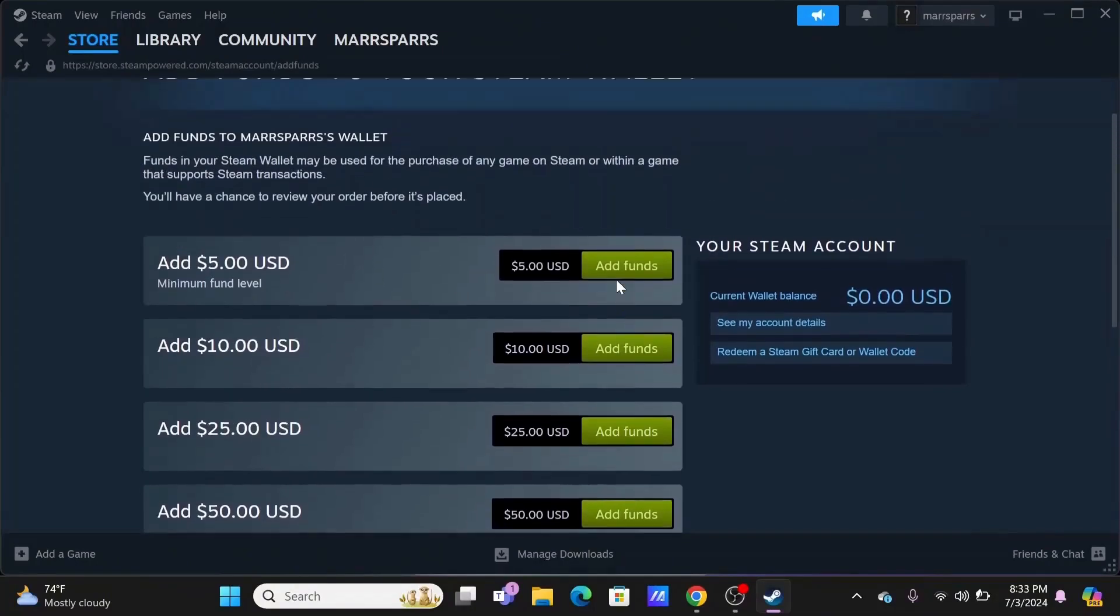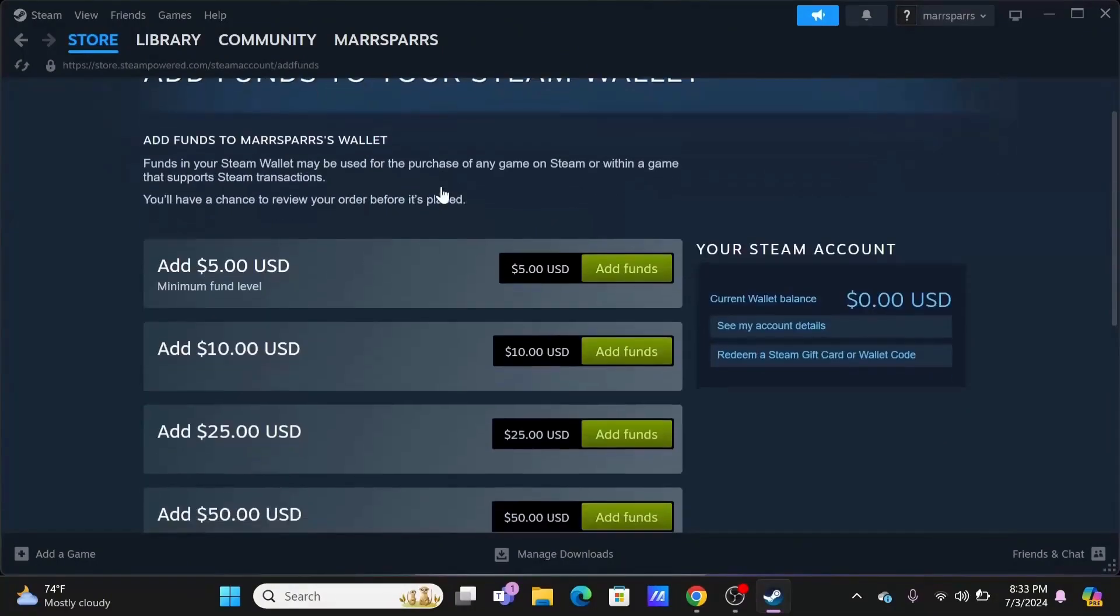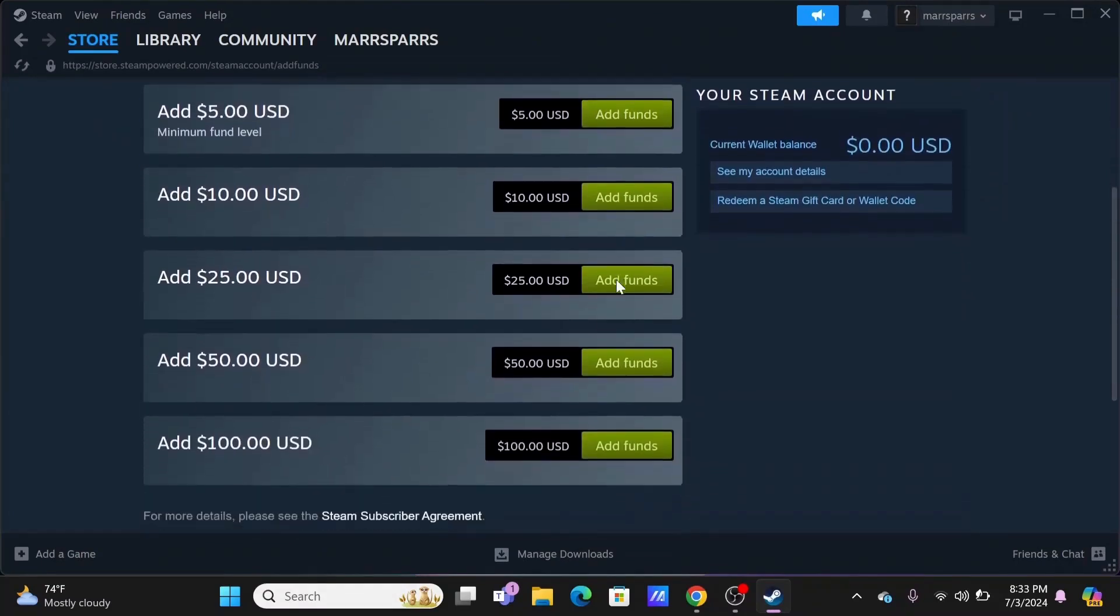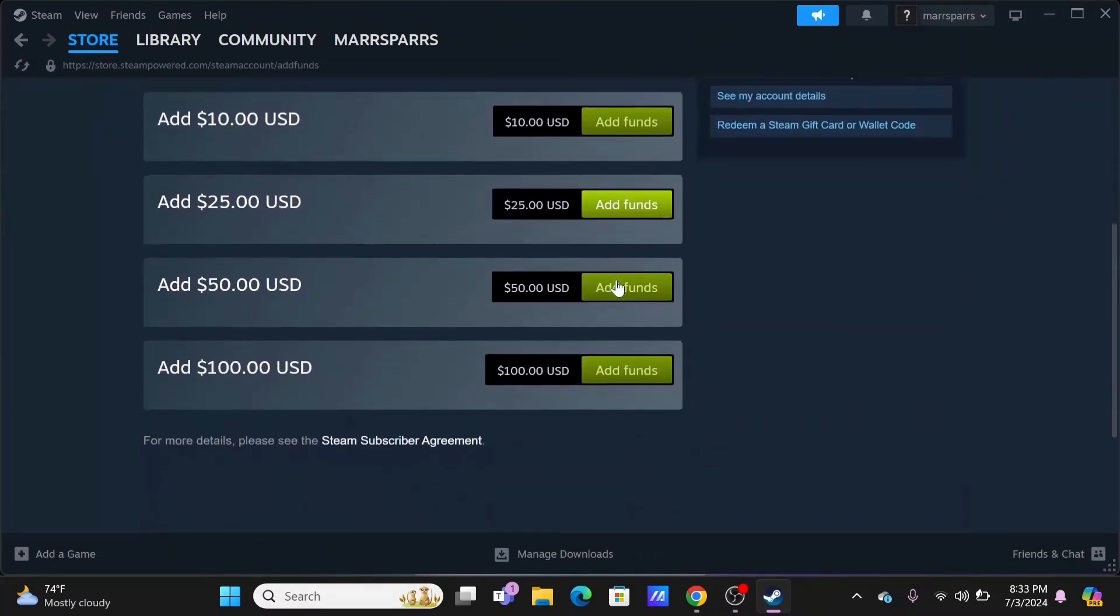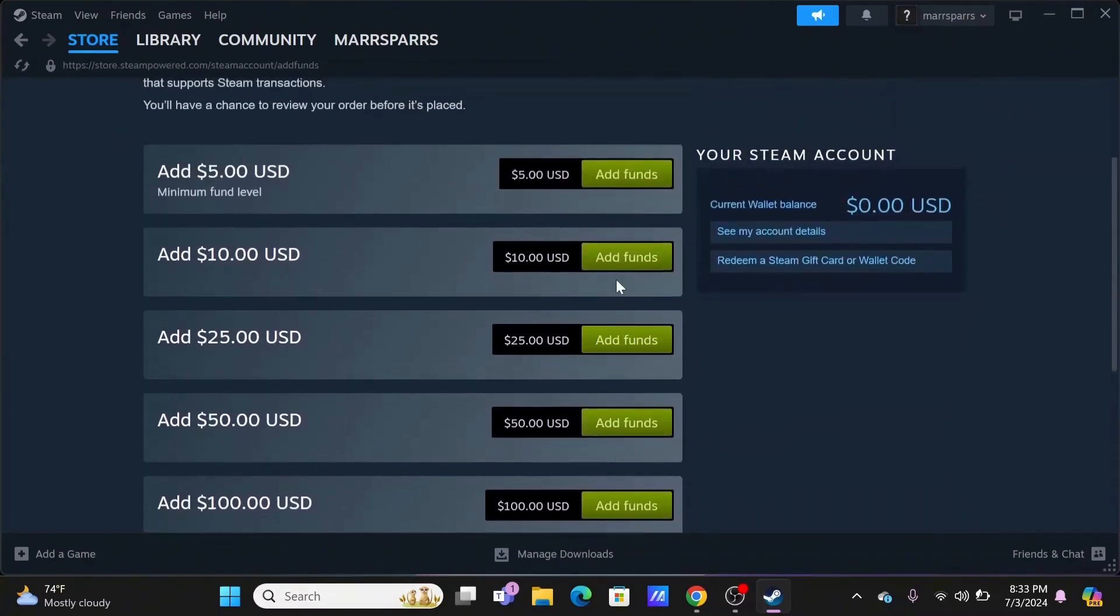However, Steam will convert the funds to your account currency at the current exchange rate. Changing your Steam Store region is an option.